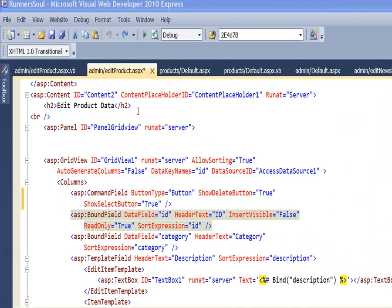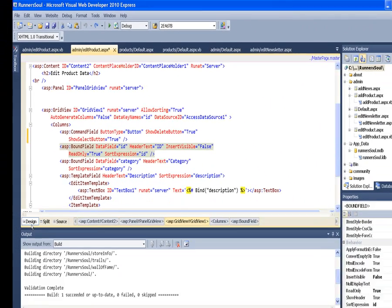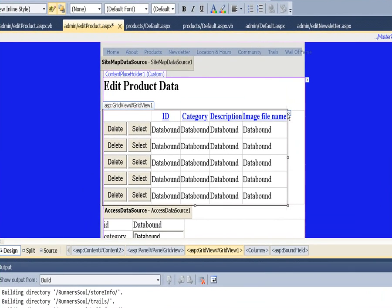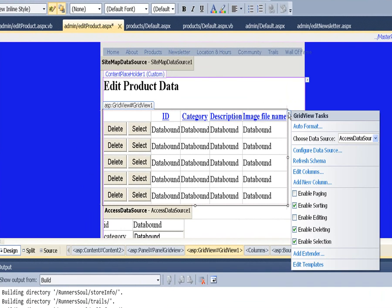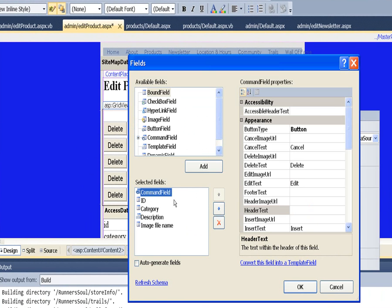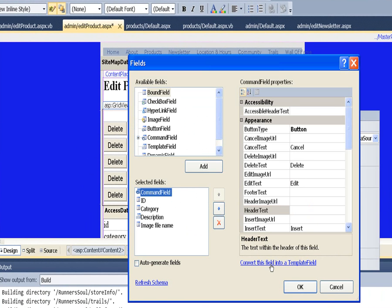So what we'll do to accomplish this is switch to design view. What we need to do is to get these guys to be templates so that we can get inside the black box and deal with them a little bit. So go to the edit columns, go to the command field, convert it to a template field.